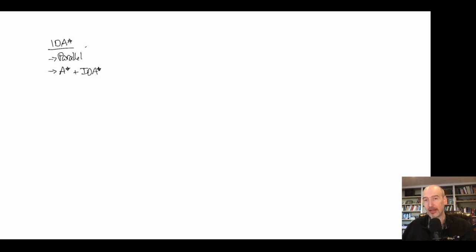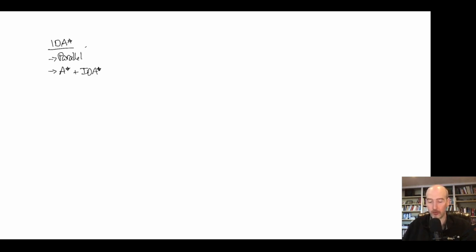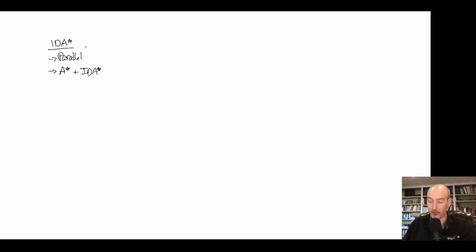A* plus IDA* addresses another issue: IDA* can turn a very small graph into an exponentially growing tree when there are duplicates. In the previous video we saw a real-world example of those duplicates. So in A* plus IDA* we're going to use a little more memory to try to eliminate the duplicates we would see in a normal IDA* tree.